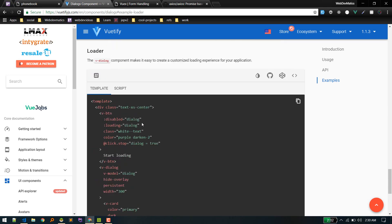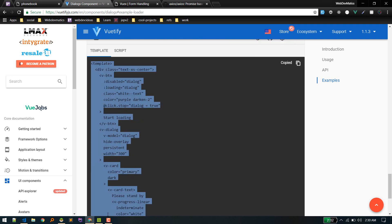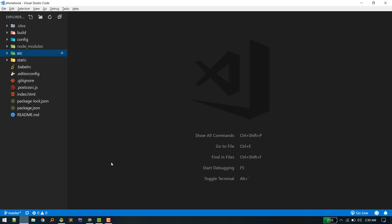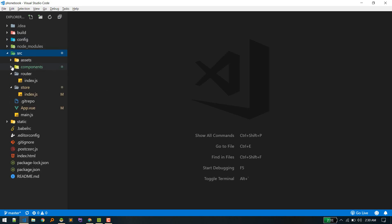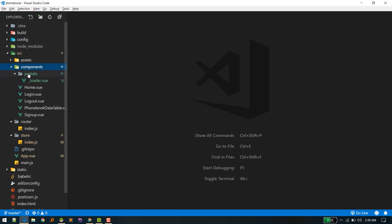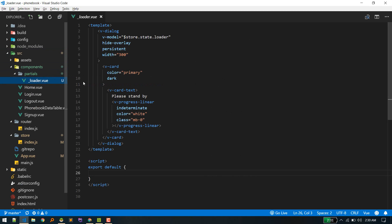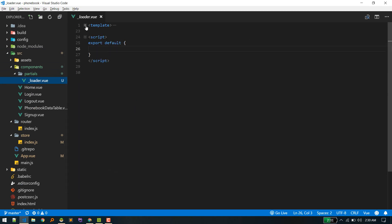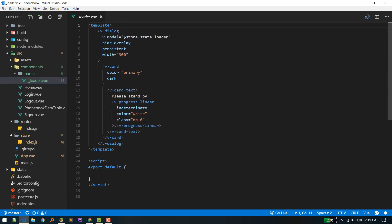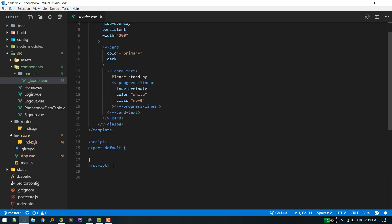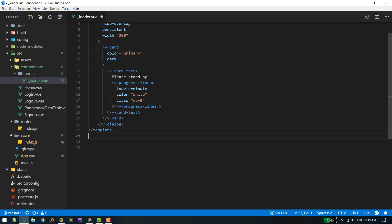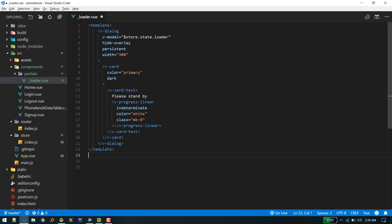We'll create a separate component for that. Name the file loader.vue and just paste it here. Template, and we don't need a script for now. Okay, so we have added the template.